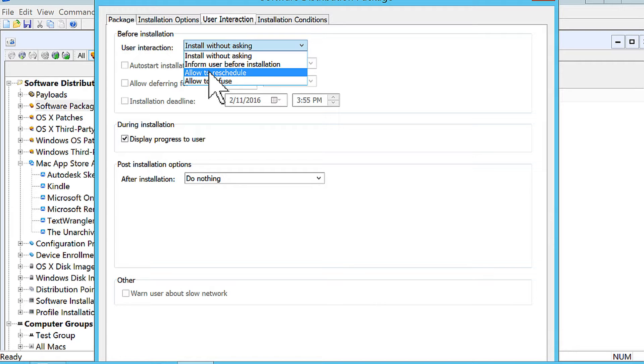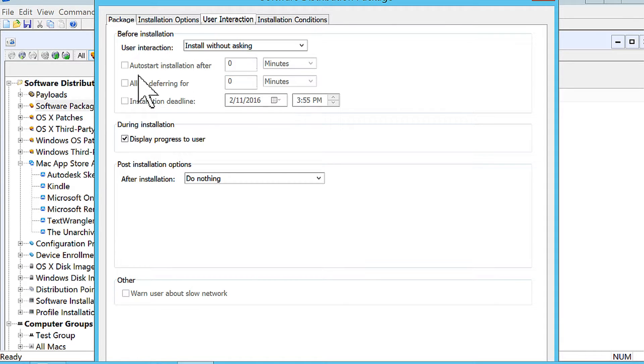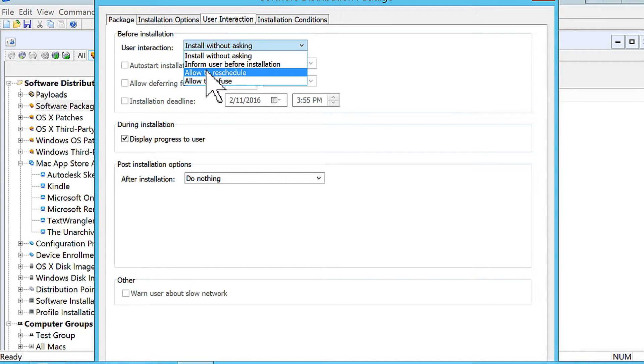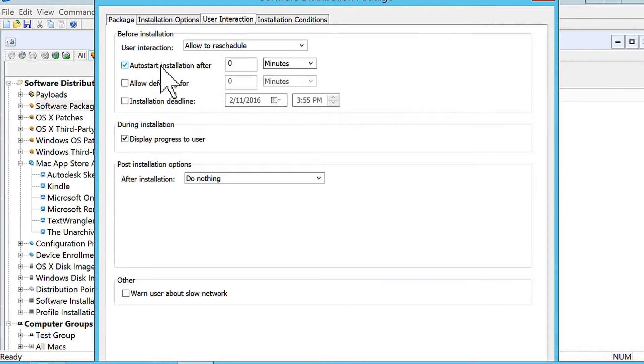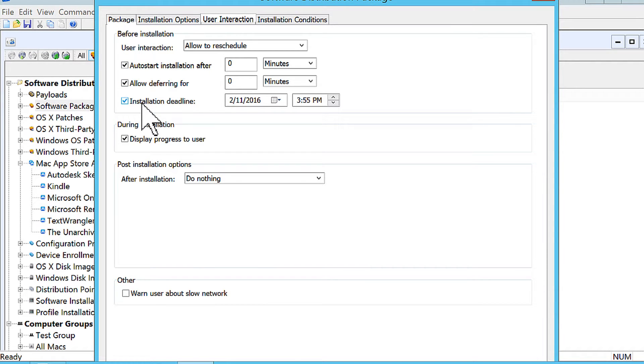Another option is they can reschedule it for a time that makes more sense for them. And of course, we have to balance that with the IT department's needs of having to get this software on there. So of course, if you allow users to reschedule, there's options for setting deadlines also. So obviously, if the time window moves, or if the current time moves out of that time window, LandRev will install the package anyways, because it needs to get on the client device. So that's just some of the options that are available to IT.